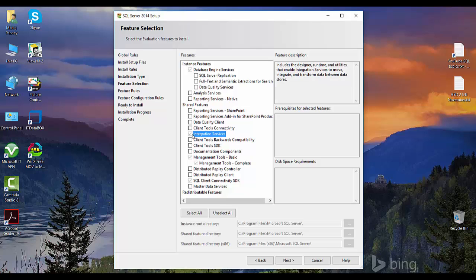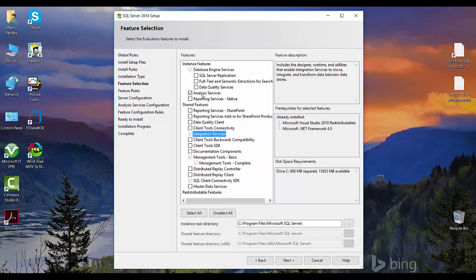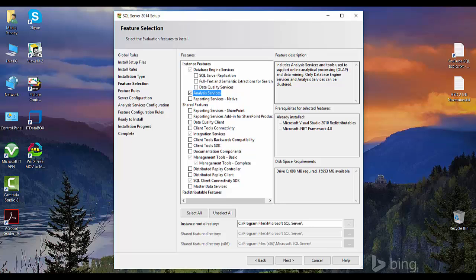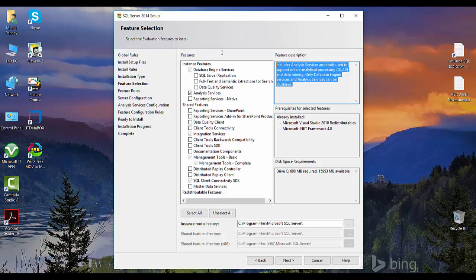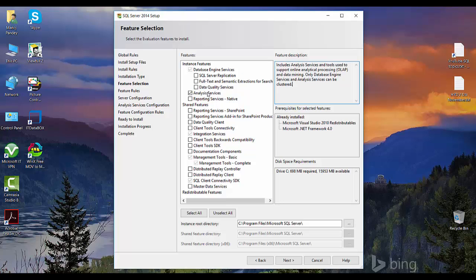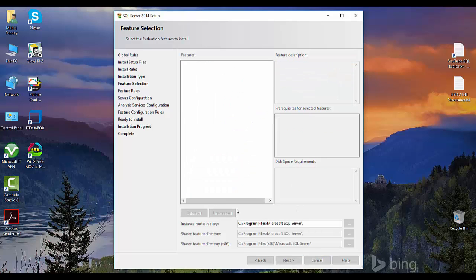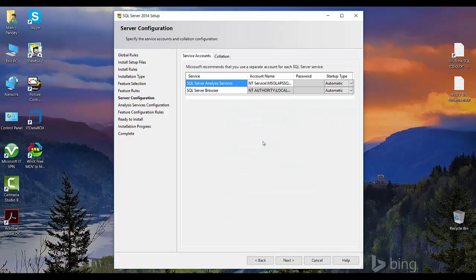In this video we'll see how to install Analysis Services, and I'll just click on Analysis Services. By clicking on this you can check the feature description. It says it includes Analysis Services and tools used to support online analytical processing OLAP and data mining. Only database engine services and Analysis Services can be clustered. You just need to select this option and proceed ahead.